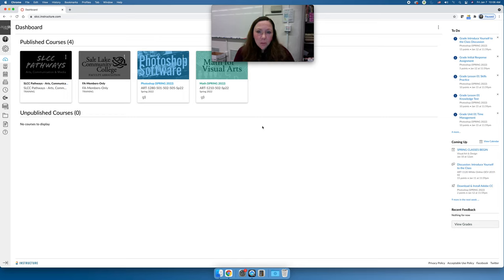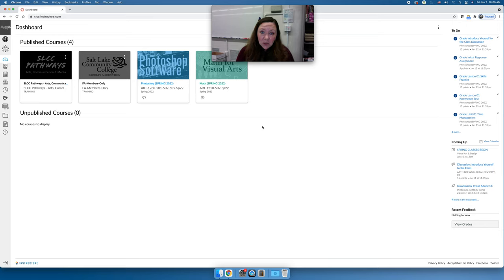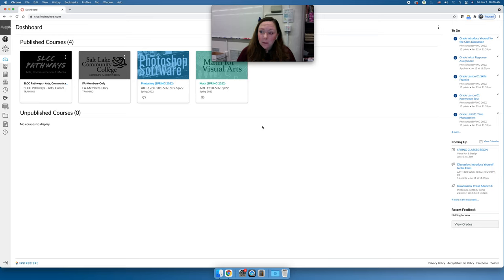Welcome to Art 1210 Photoshop software for the spring 2022 semester. My name is Jessica Kern and I will be your instructor this semester. In this video I want to welcome you to the course, tell you a little bit about myself, but most importantly I want to talk about what you should expect in this course this semester, how to get started, and tips for being successful.